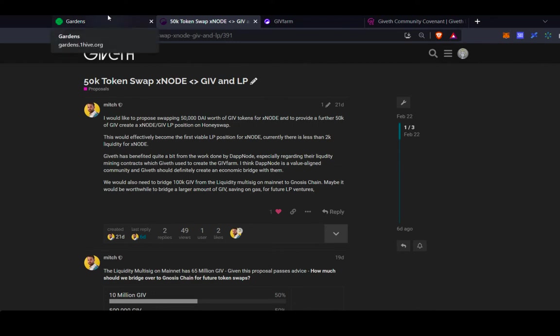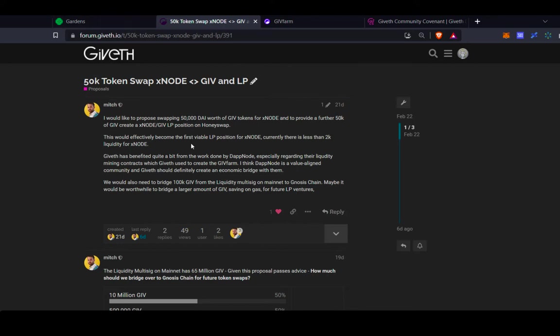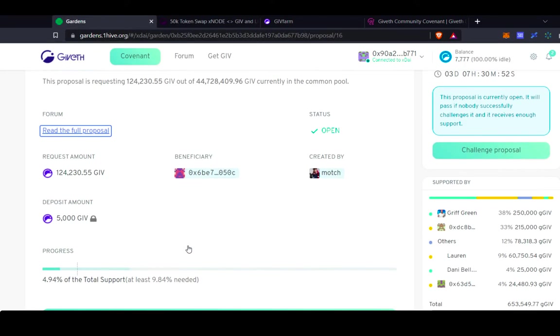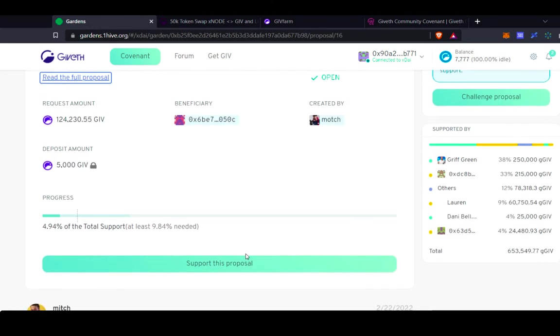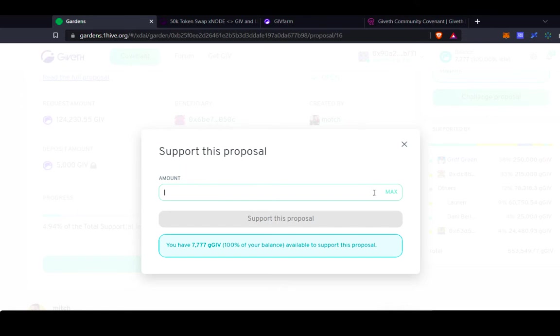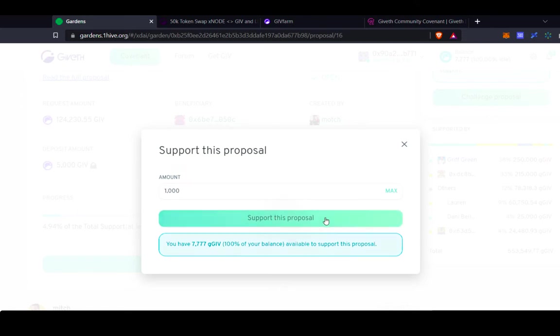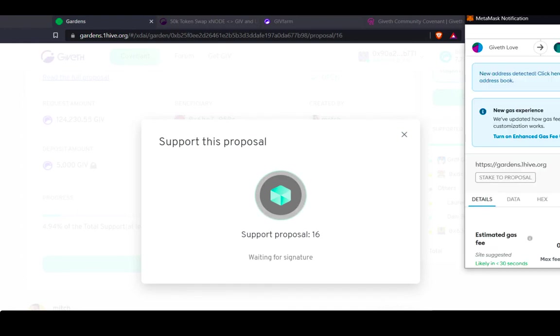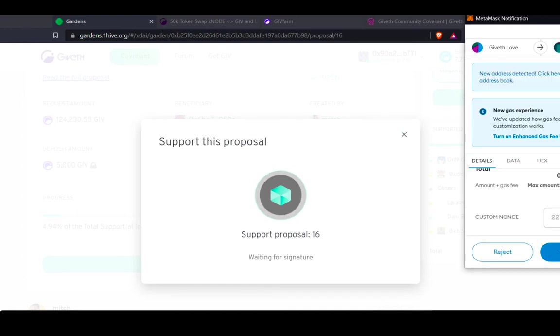All proposals in the GiveGarden should really follow a five-day advice process. So in order to create a proposal, first a proposer would have to make a forum post, leave it up there for five days, and then they're able to create the funding request in the actual Garden. So what I can do here is, if I like this proposal, I can choose to support it by clicking support this proposal, type in the amount of GIV that I want to support this proposal with, confirm the transactions in my MetaMask.